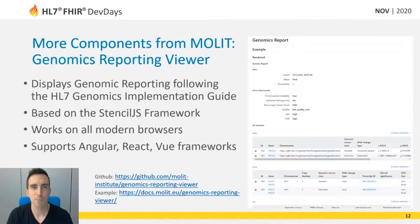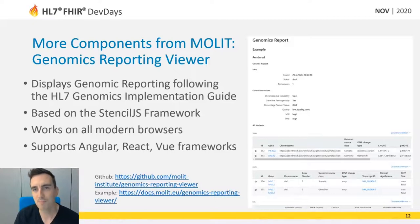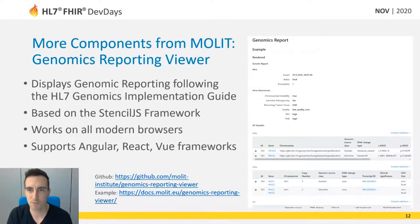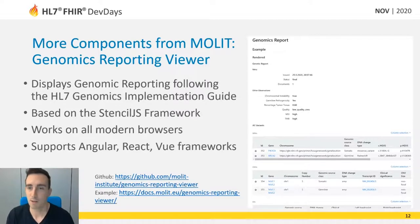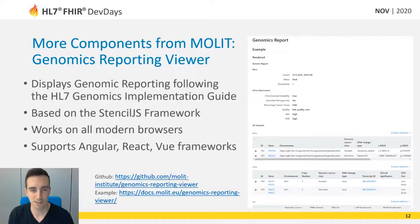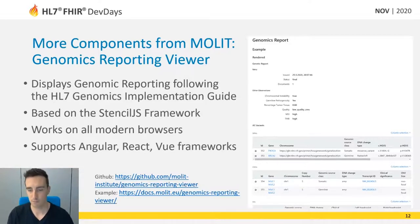There are more components from the Molit team available — for example, the genomics reporting viewer which you can see here on the right. It displays genomic reporting based on the HL7 genomics implementation guide and is also based on the same Stencil framework as the component mentioned before. My colleague Patrick Werner will give his talk with more detail about it in another session. It's also available at GitHub, and a rendered example is available at the link below.